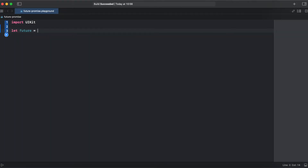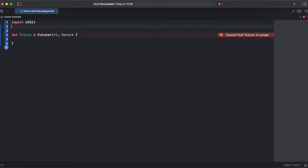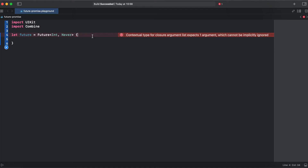Now let's go to code and see some practical examples. First let's create a simple future. As future is part of the Combine framework, we need to import Combine. Unlike many other types in Swift, future has a callback-based initializer, meaning we initialize the future with a callback closure. This closure takes one parameter called promise.